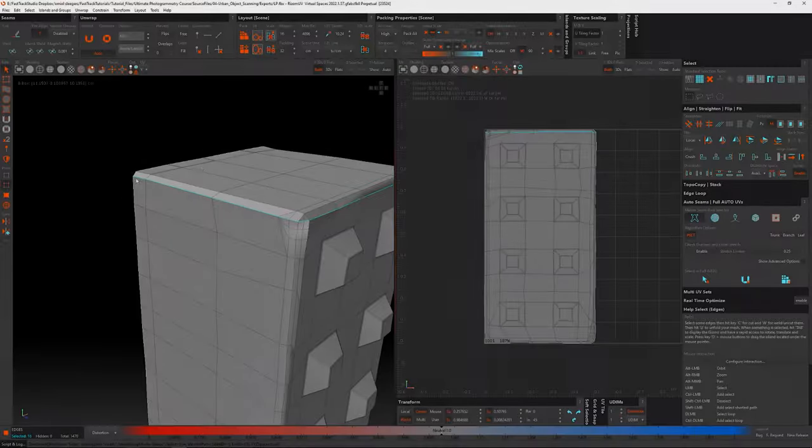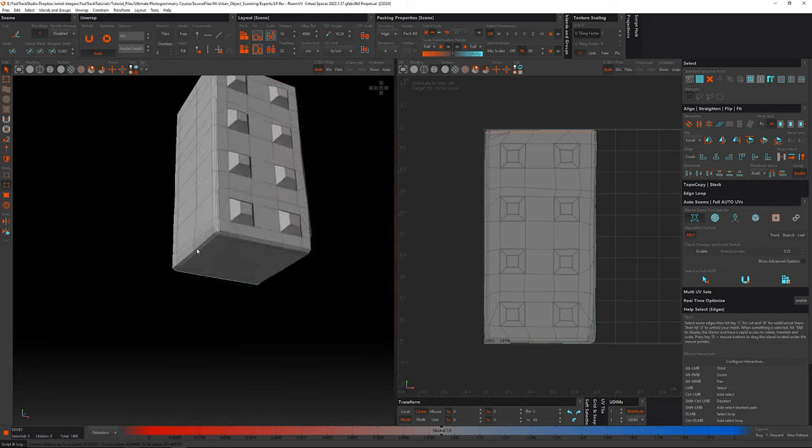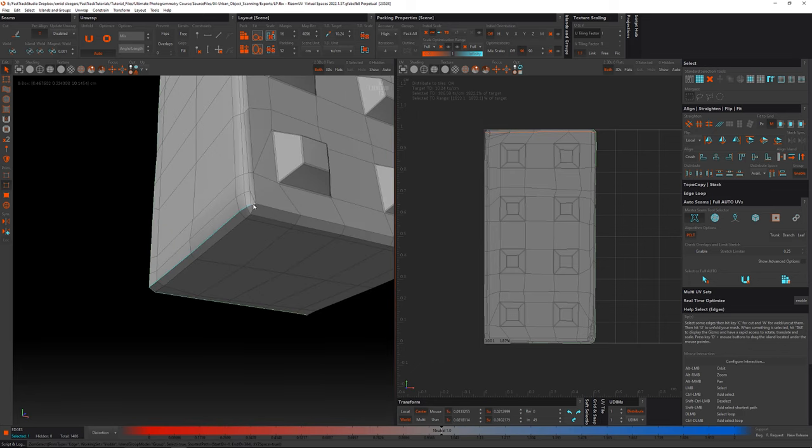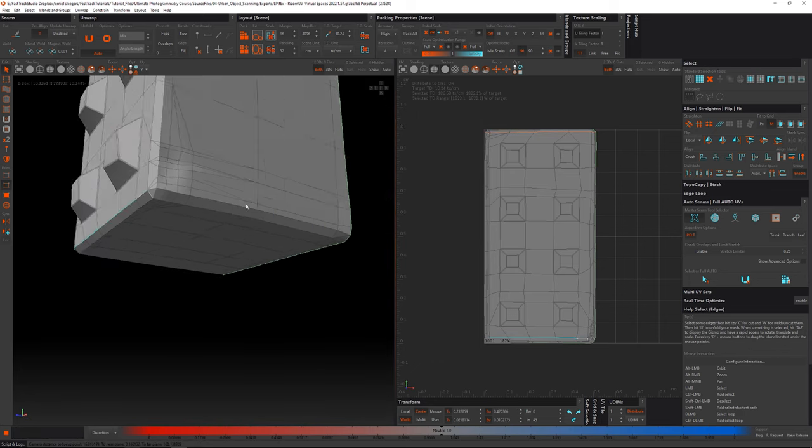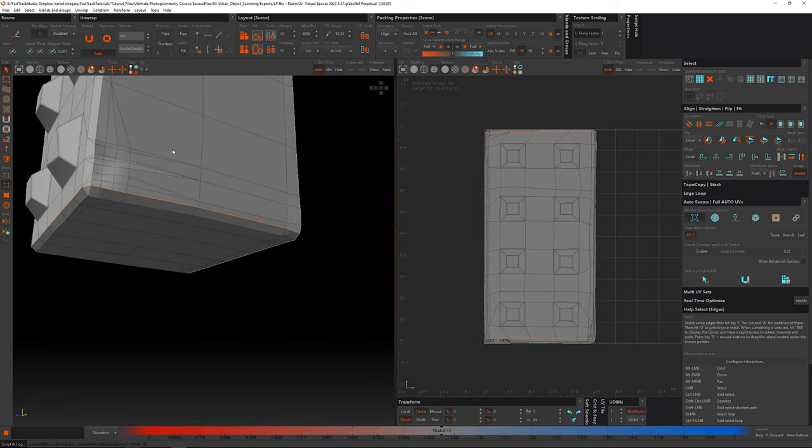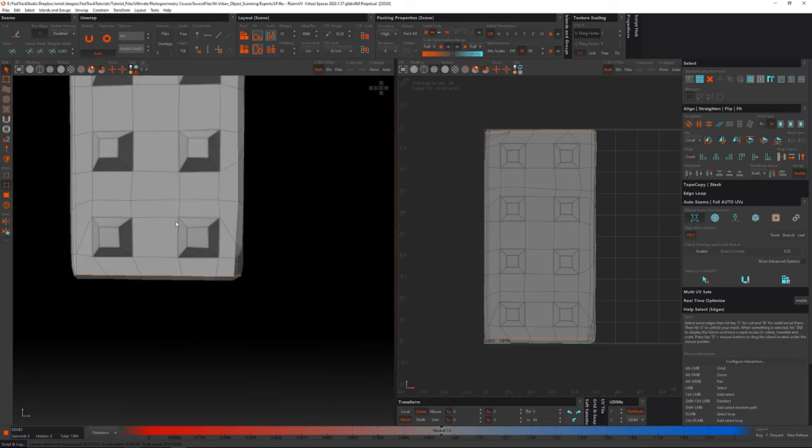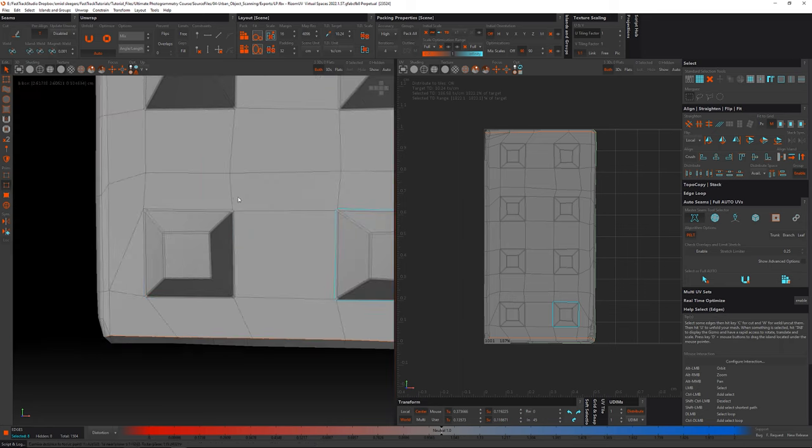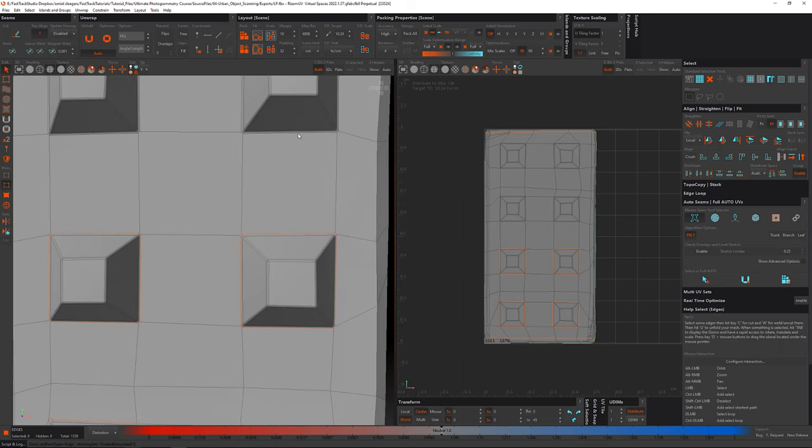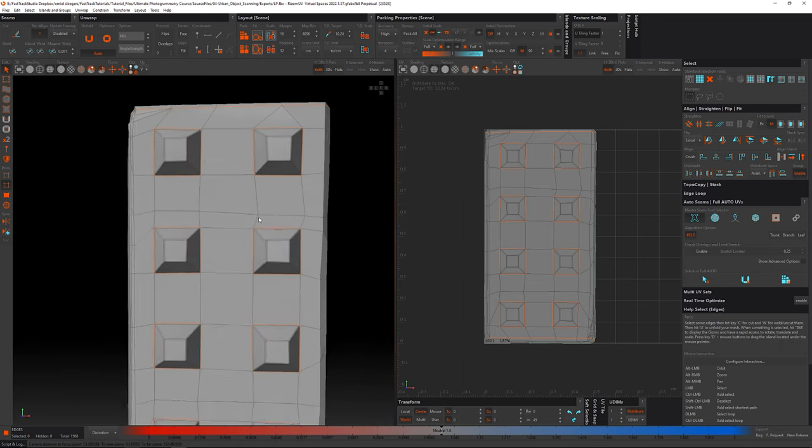UV unwrapping. Once our models are optimized, it's time to unwrap the UVs. UV unwrapping is the process of flattening a 3D model onto a 2D plane, ensuring that each polygon has its corresponding place on a texture map.